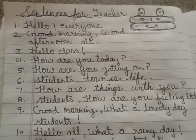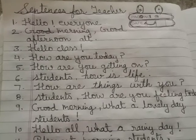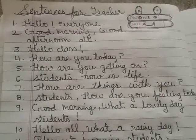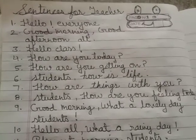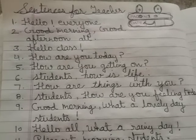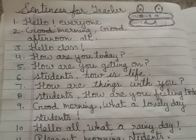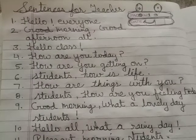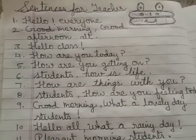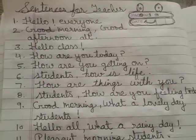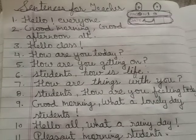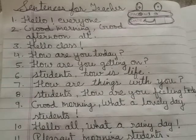Hello, my dear teachers. This video I've specially made for you all because I feel teachers' personality definitely affects our students. So, these are the sentences which you can use to greet your students.